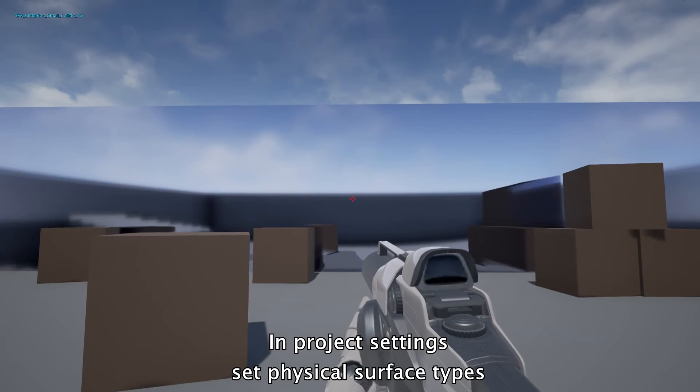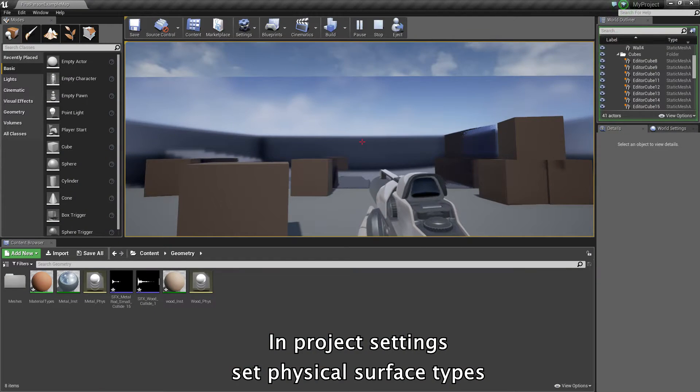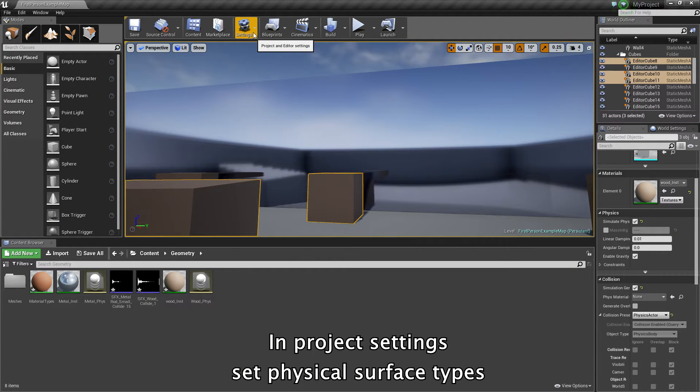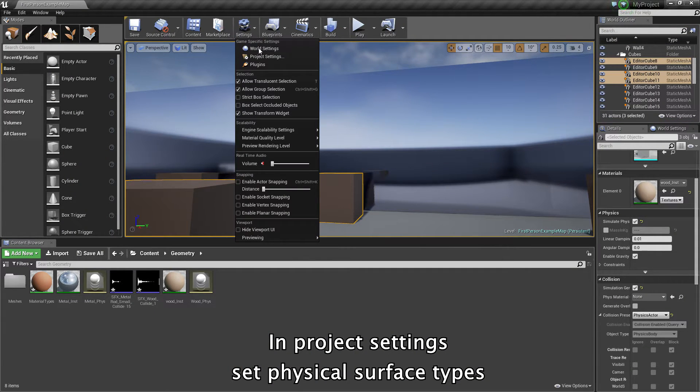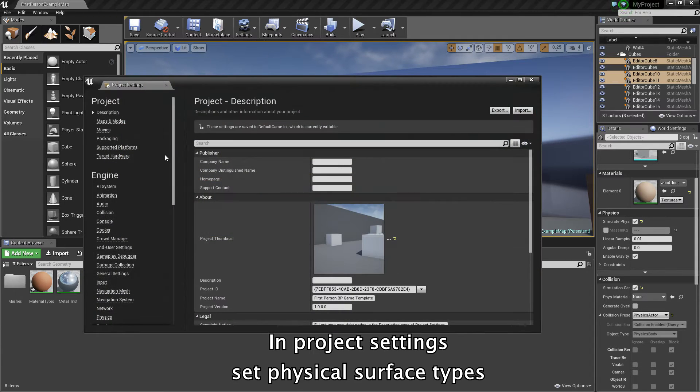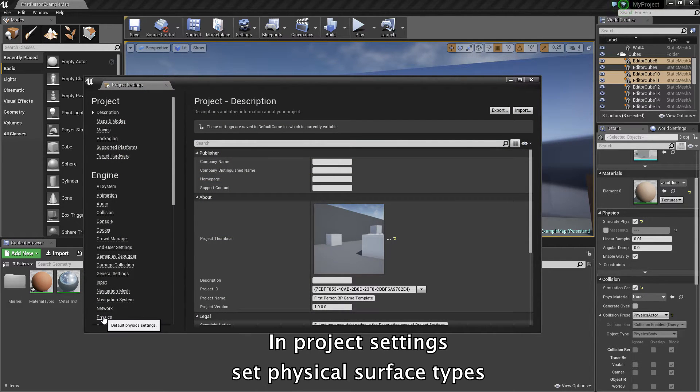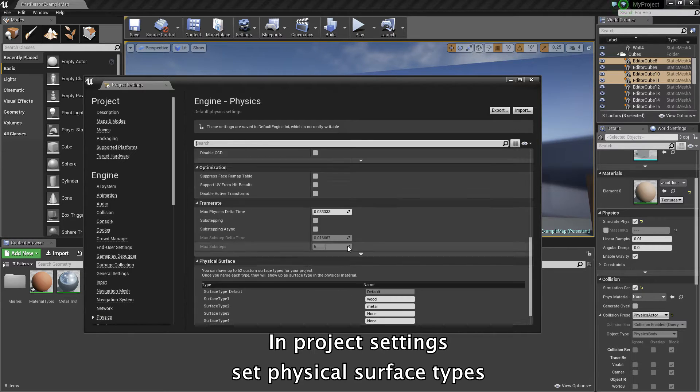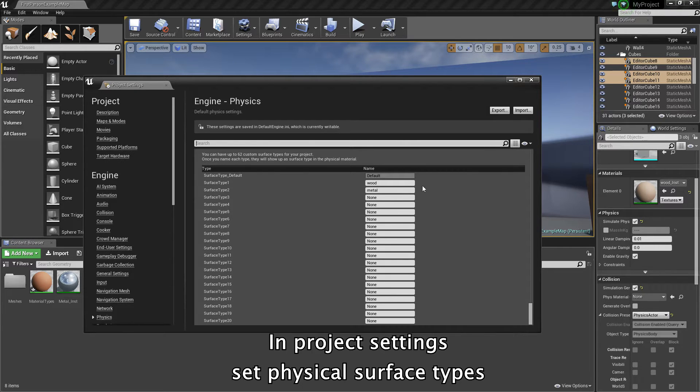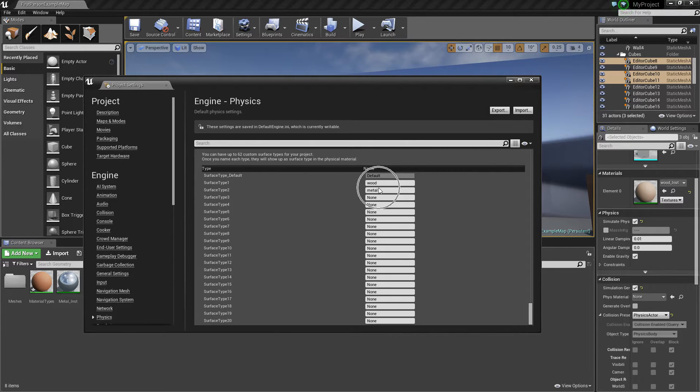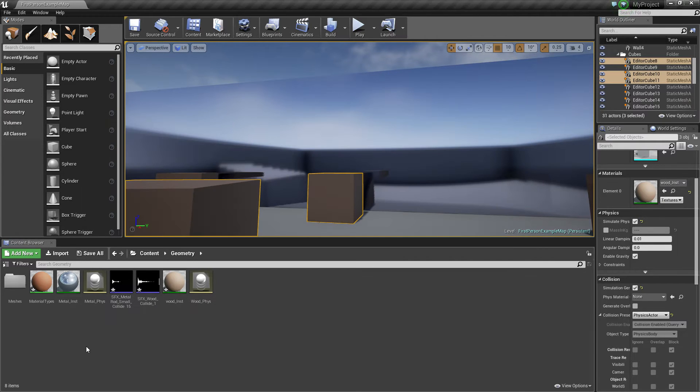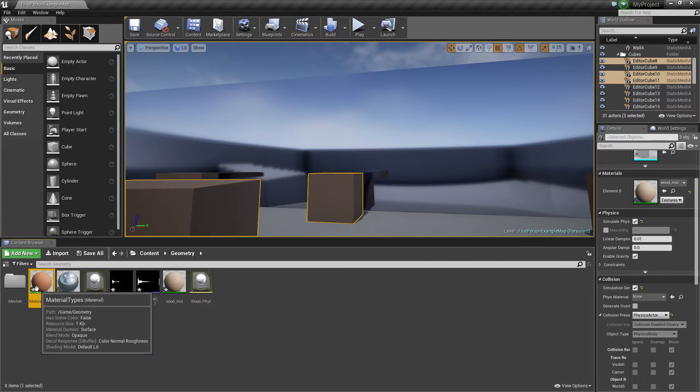These are some test sounds I implemented. So first you need to go into the project settings of your project and then find the physical stuff, the physics area, and then create two physical surface types like here, metal and wood, and then create your assets.